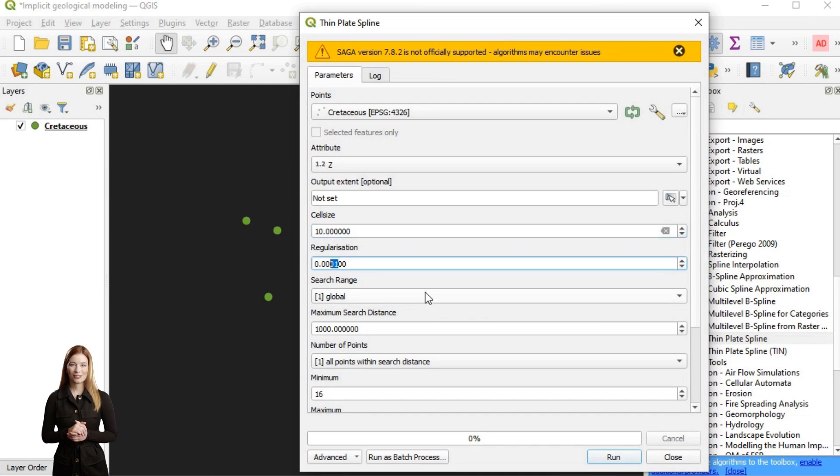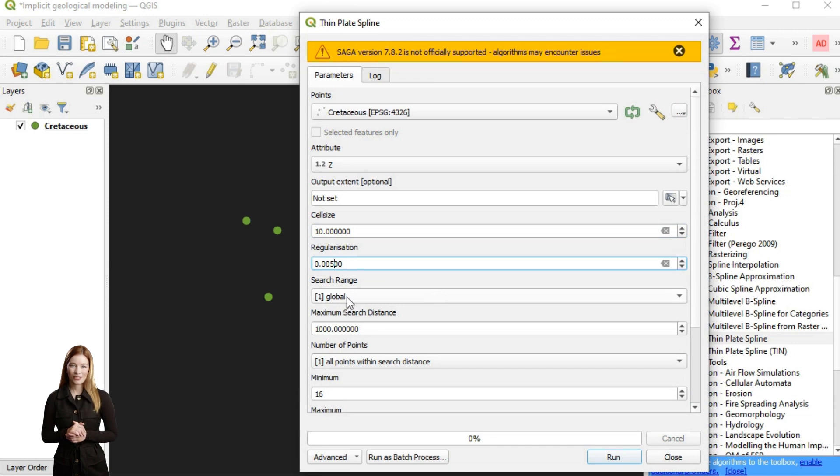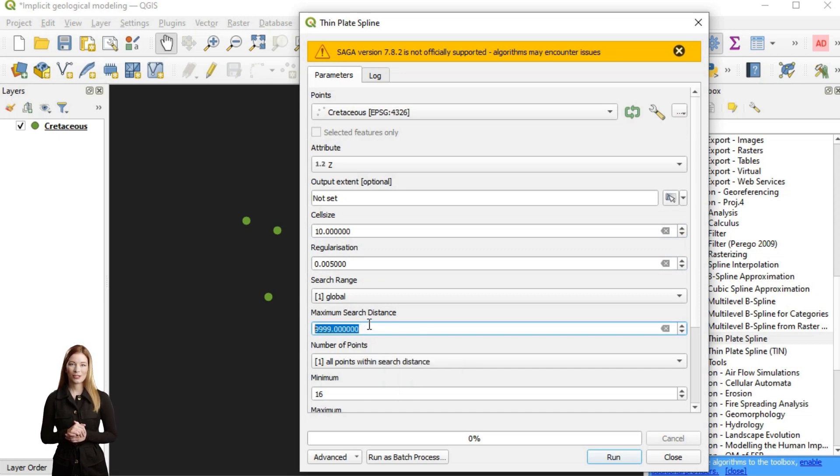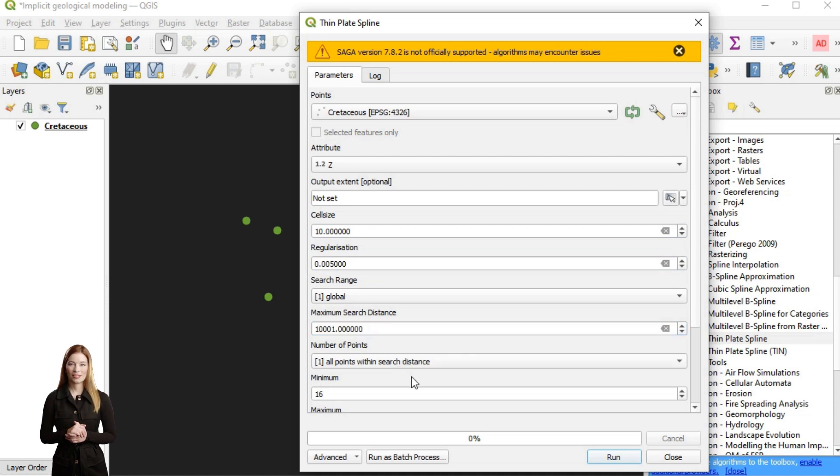Besides the interpolated attribute, the parameters that should be specified are the extent of the target grid and resolution or cell size. Another parameter is the regularization that controls the trade-off between fitting the interpolation to the data points and minimizing the bending energy of the resulting surface.